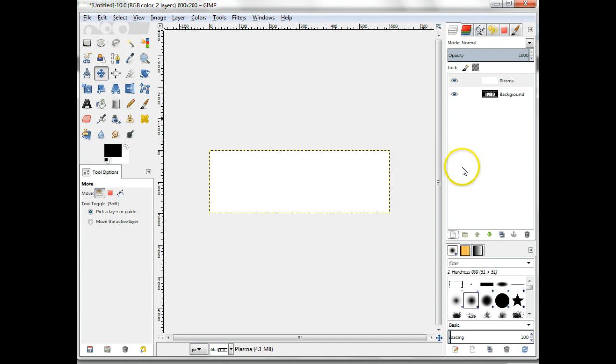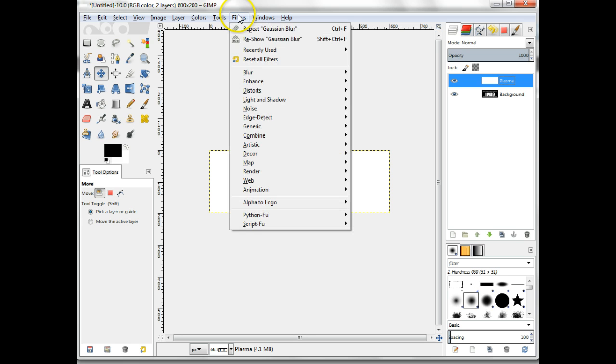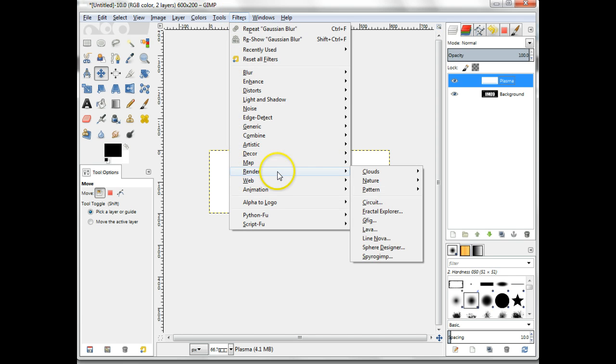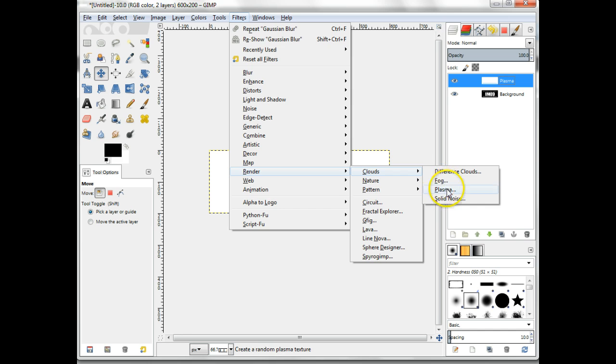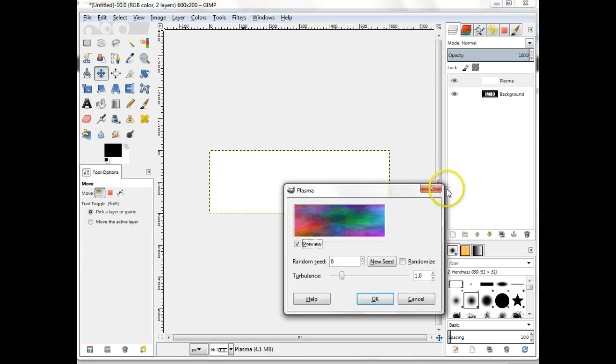Make sure the Plasma layer is selected. Then choose Filters, Render, Clouds, Plasma. The default settings should be fine but you can change them if you wish.